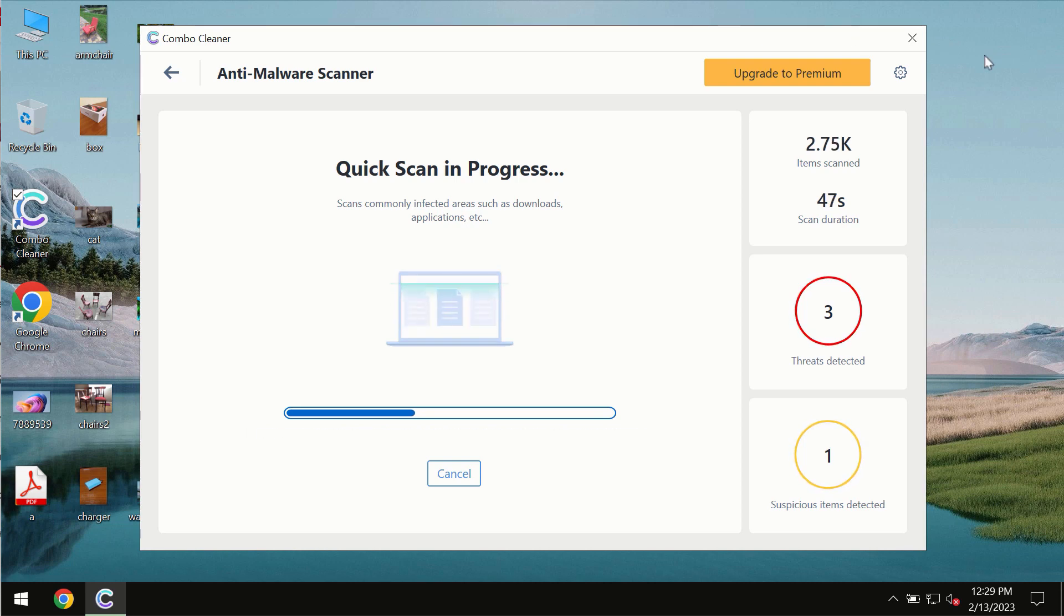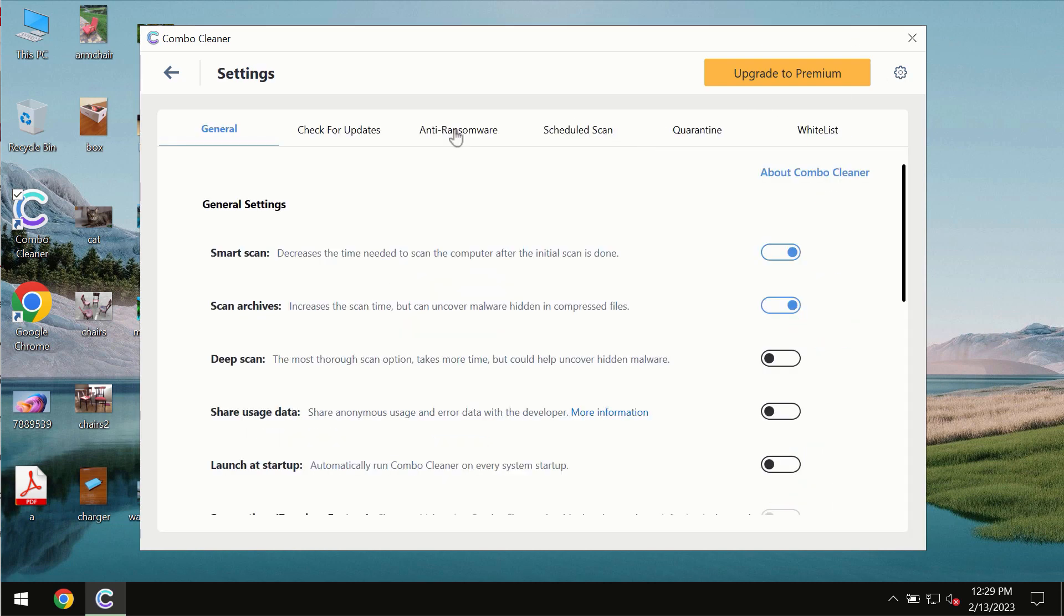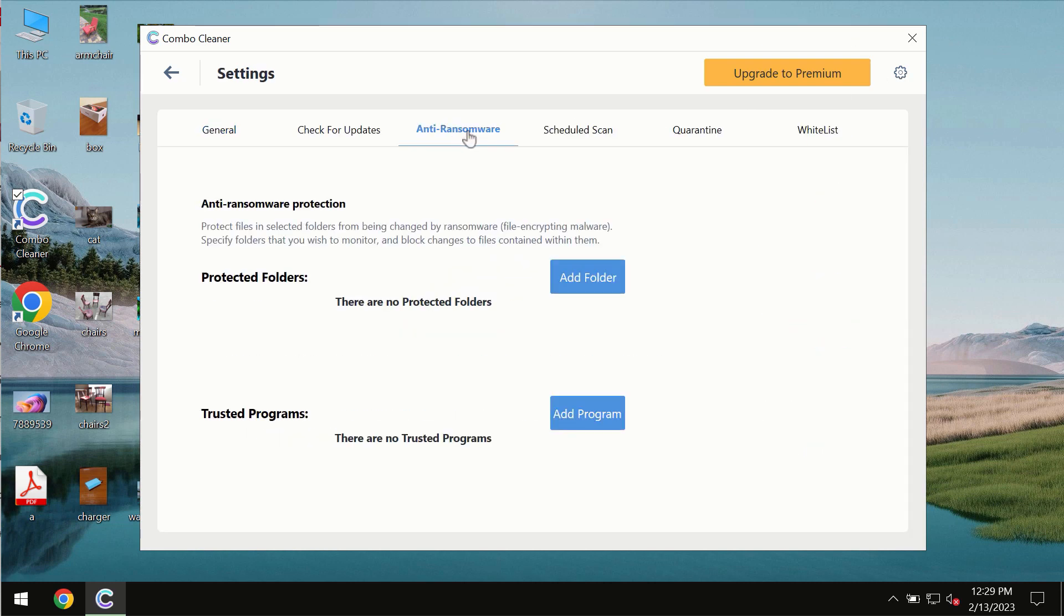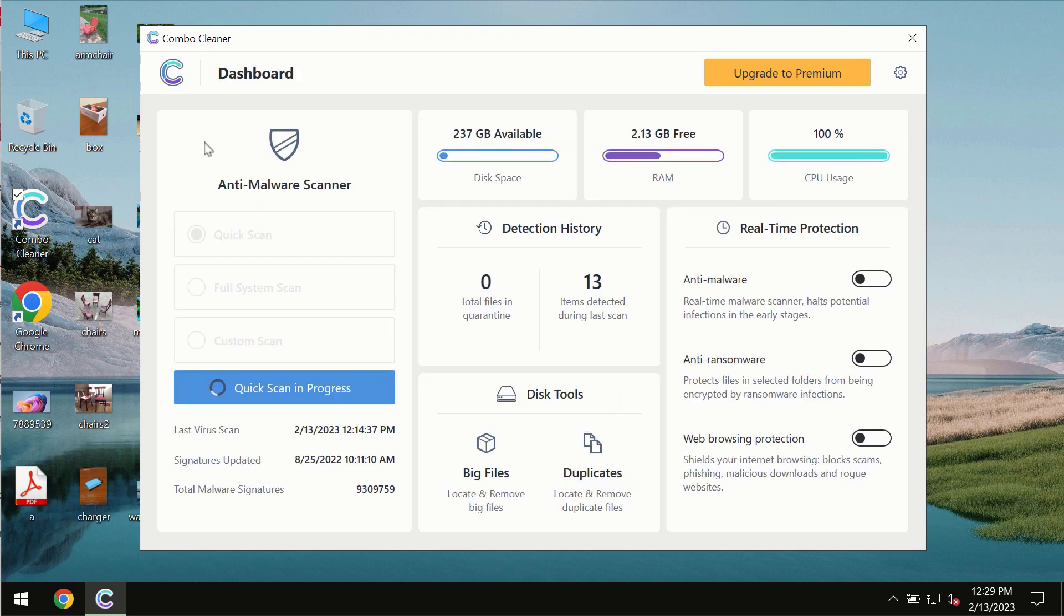ComboCleaner also provides a special anti-ransomware feature which allows you to add one or several folders that would always be protected against ransomware attacks.